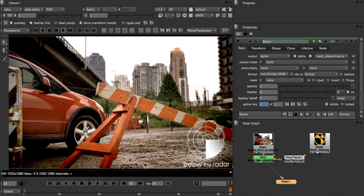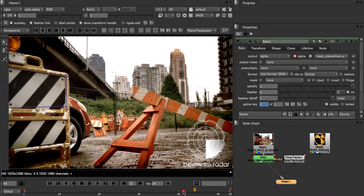For things like inserting images or set extension it's nearly always faster and easier to use a planar tracker instead of some sort of projection inside a camera solve for example.